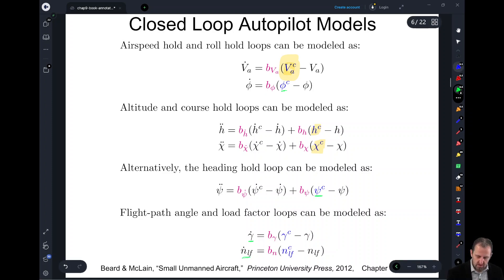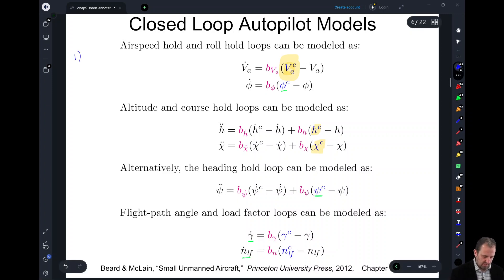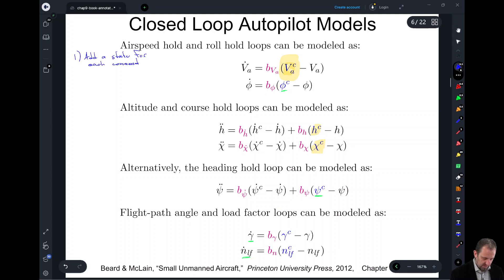Regardless of which models you're commanding, what we're going to do is: one, we'll add a state for each command, and two, we add dynamics for said state.